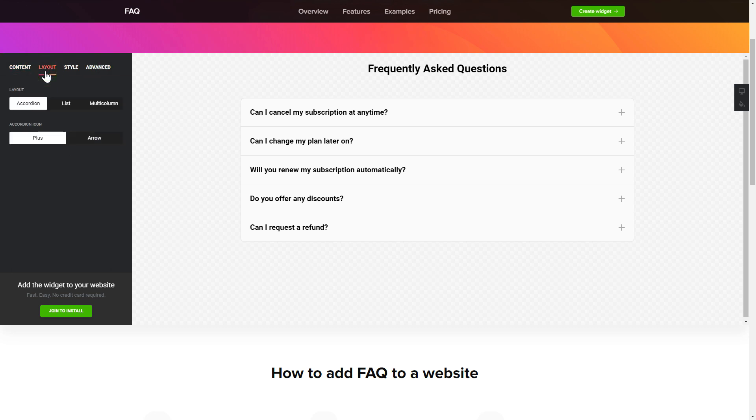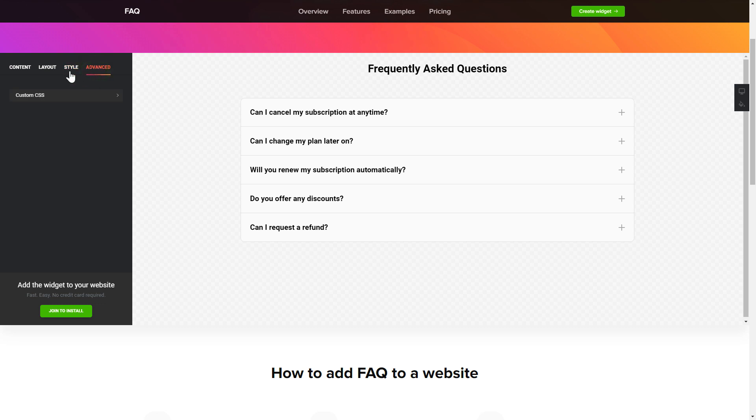Also, you can check the Settings tab to adjust layout, size, colors, and fonts.